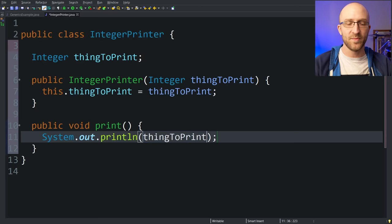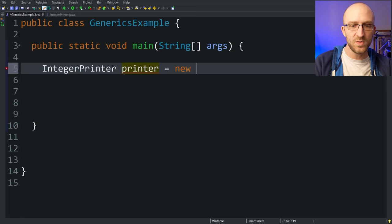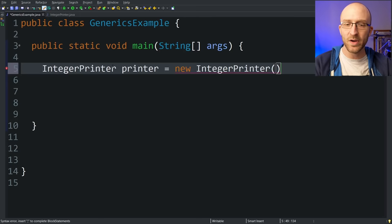So if we wanted to use this integer printer class, we would just create an integer printer equals new integer printer and pass in the integer that we want to print in the constructor. So let's say we want to print out the number 23. We can call printer dot print, and when we run our program, it prints out 23.